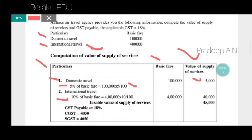For domestic travel, basic fare is 1 lakh rupees — that gives us 5,000 rupees. For international travel, 10% on basic fare of 4 lakh rupees: 4 lakh into 10%, divided by 100, gives us 40,000 rupees. Total value of supply of services is 40,000 plus 5,000.